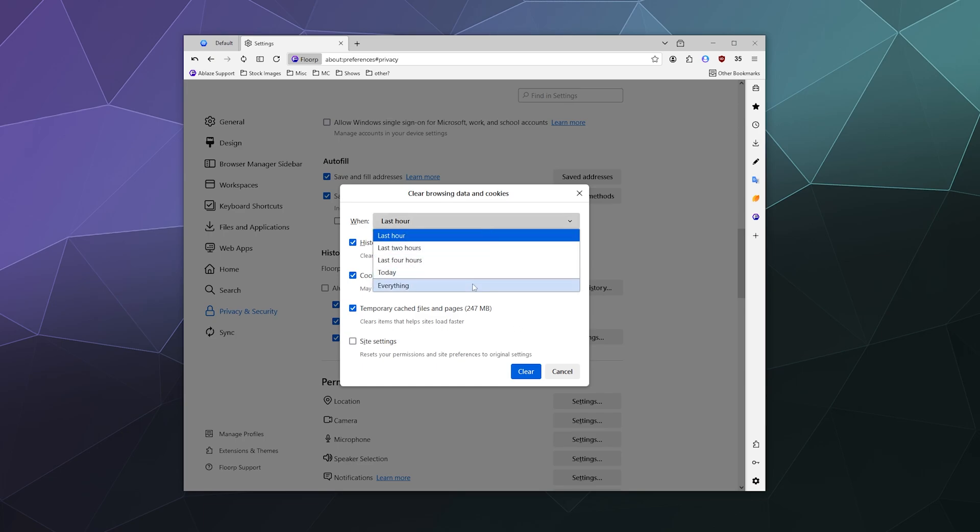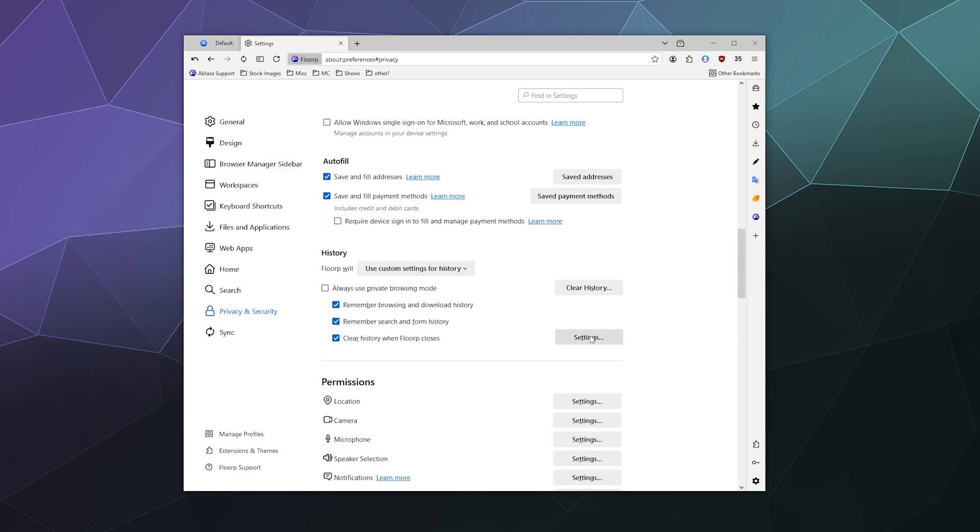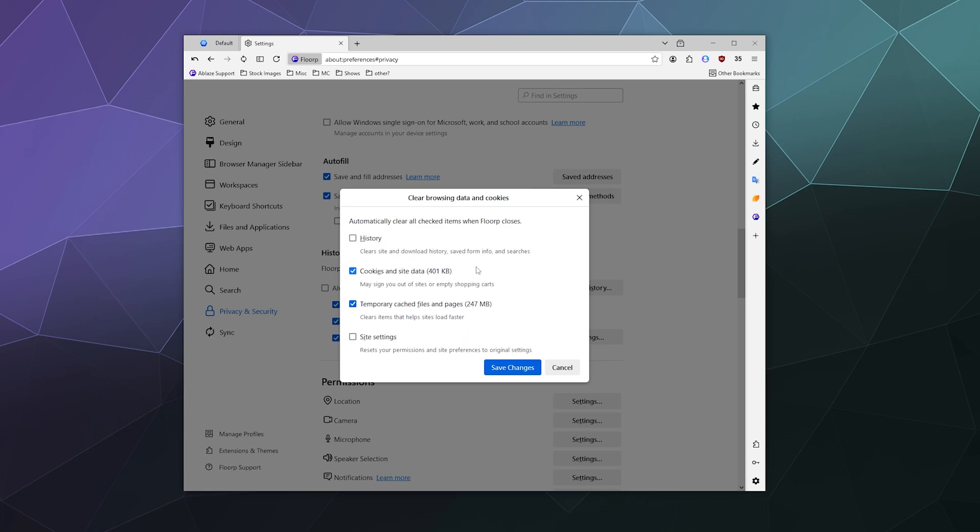You can also just hard clear it at any time by clicking clear history. And you can clear it up to all of the things ever saved, including site settings, temporary cache files, cookies and site data and history, and then you can click clear really easy to do that. And then you can tweak what browsing data that you automatically want cleared when Florp closes, when you exit out of the program completely.